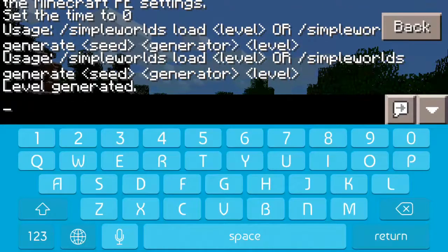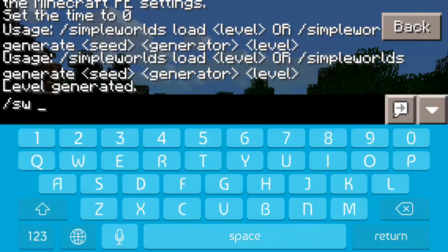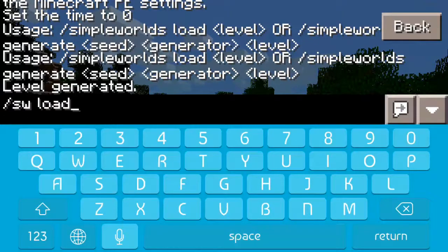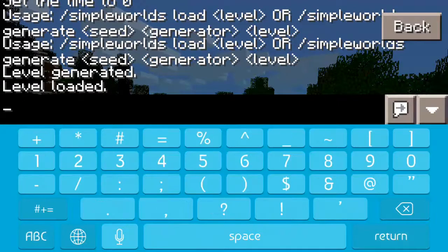Alright, wait until it's loaded, and then do slash SW again and then put load, and then put your world name — so mine was W2.